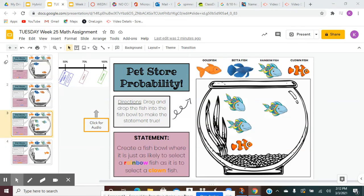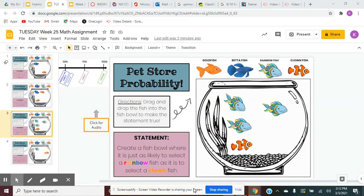Directions. Drag and drop the fish into the fishbowl to make the statement true. Notice in the fishbowl there are already four fish. You will drag the fish from the top to complete the fishbowl according to the statement in purple.